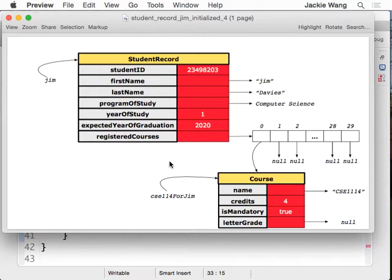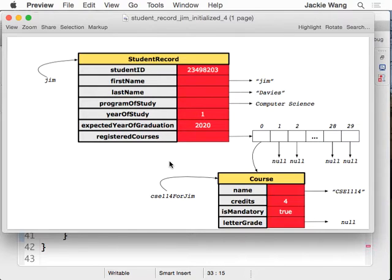Somehow I need to go to the registered courses, and then I want to go over one course at a time — all the courses. And for each course, I'm going to decide how to retrieve the letter grade for that particular course. If it is not null, I can actually calculate the GPA. Let's assume all of them are not null. And then for each letter grade, I'm going to convert from letter grade into numbers using the scheme I suggested, and then add them up together.